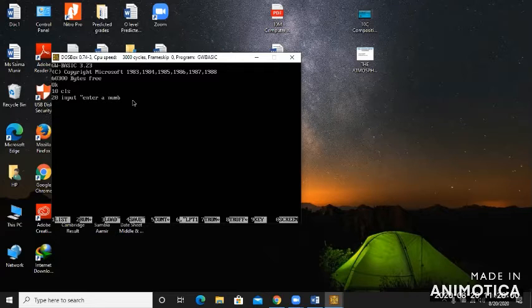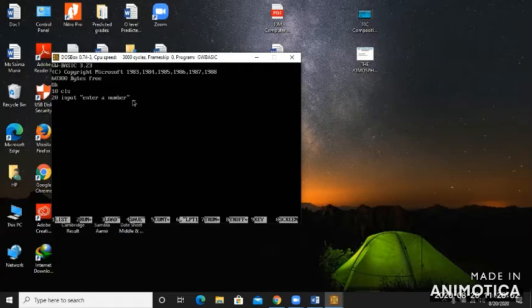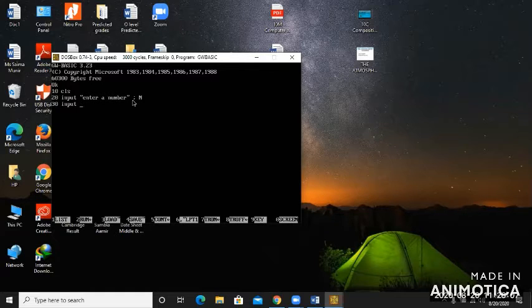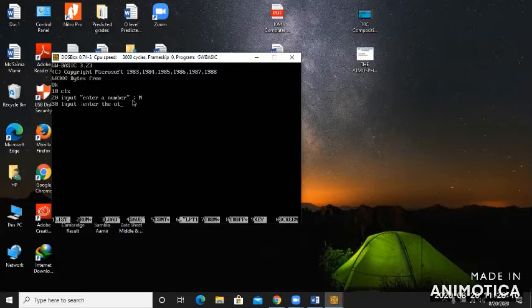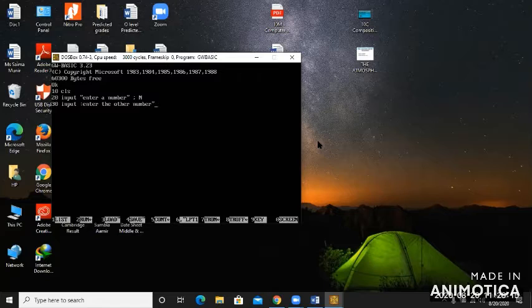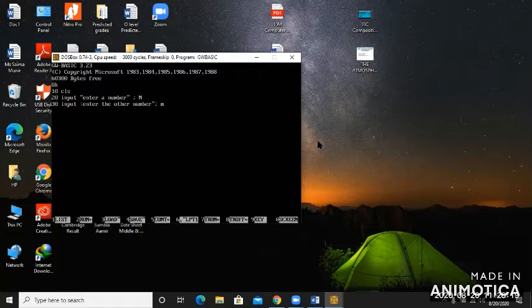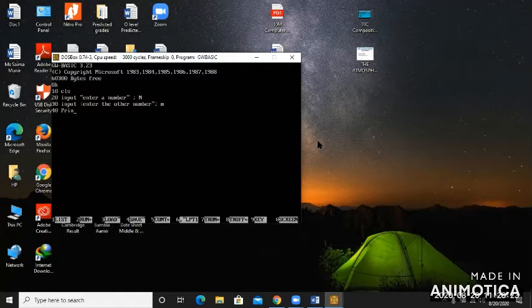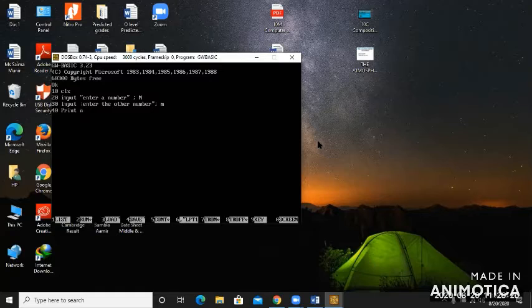Enter a number in inverted commas, close, then semicolon n. Line number 30, input again, enter the other number. I've written another command here, enter another number, and I've taken another variable for it, m. Line number 40, I'll be showing the sum of these two numbers, n plus m.